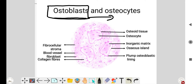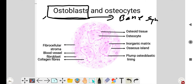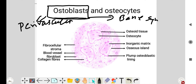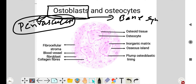All bone proteins and collagen fibers are synthesized by this cell. Osteoblasts are thought to be derived from multipotent undifferentiated mesenchymal cells. These cells are mostly found in the perivascular area, where they differentiate into osteoblasts.